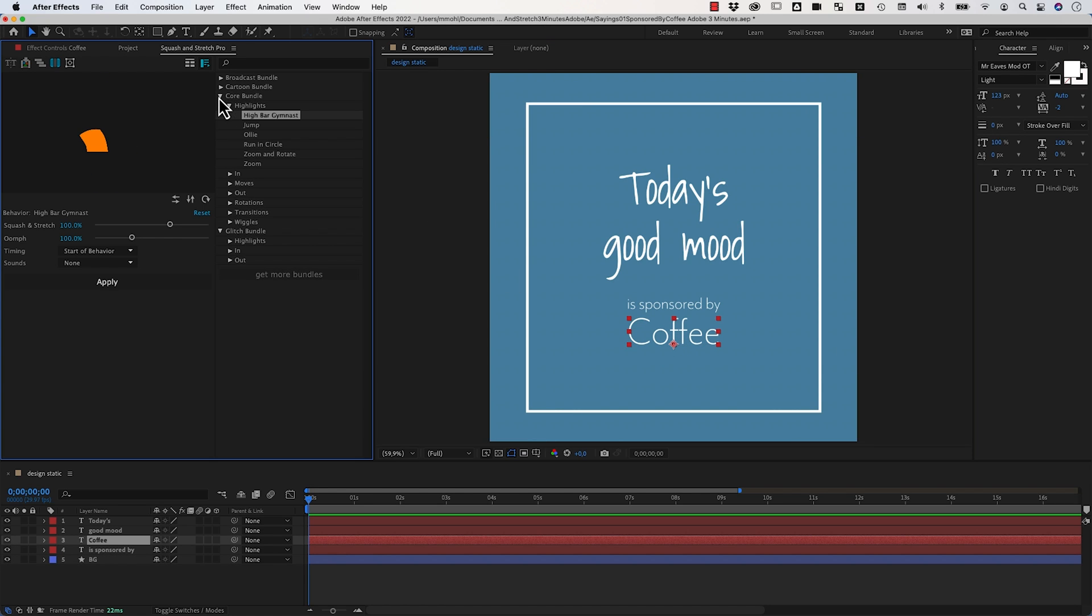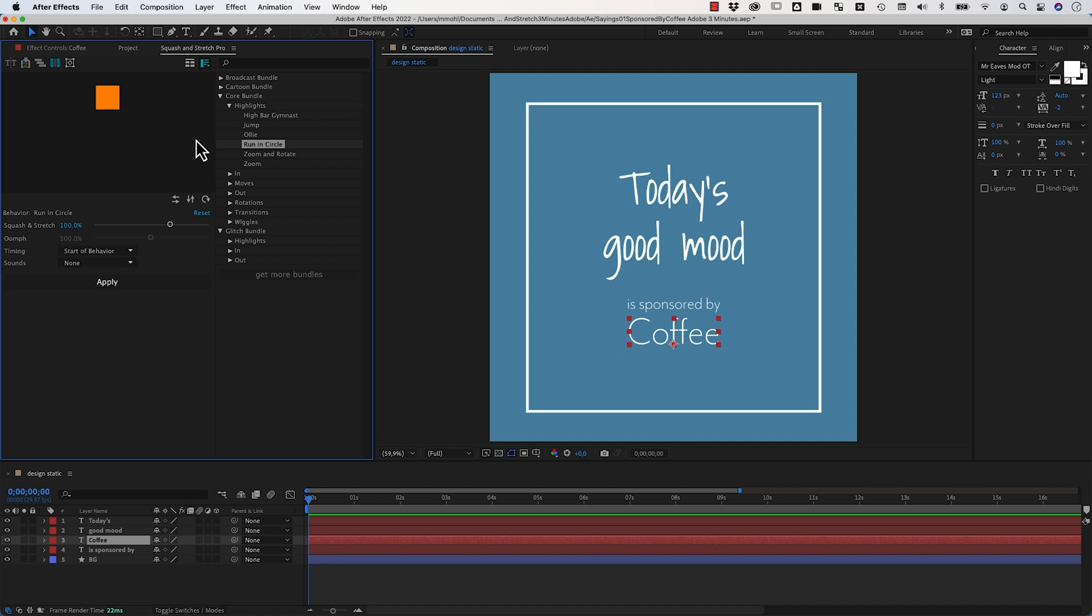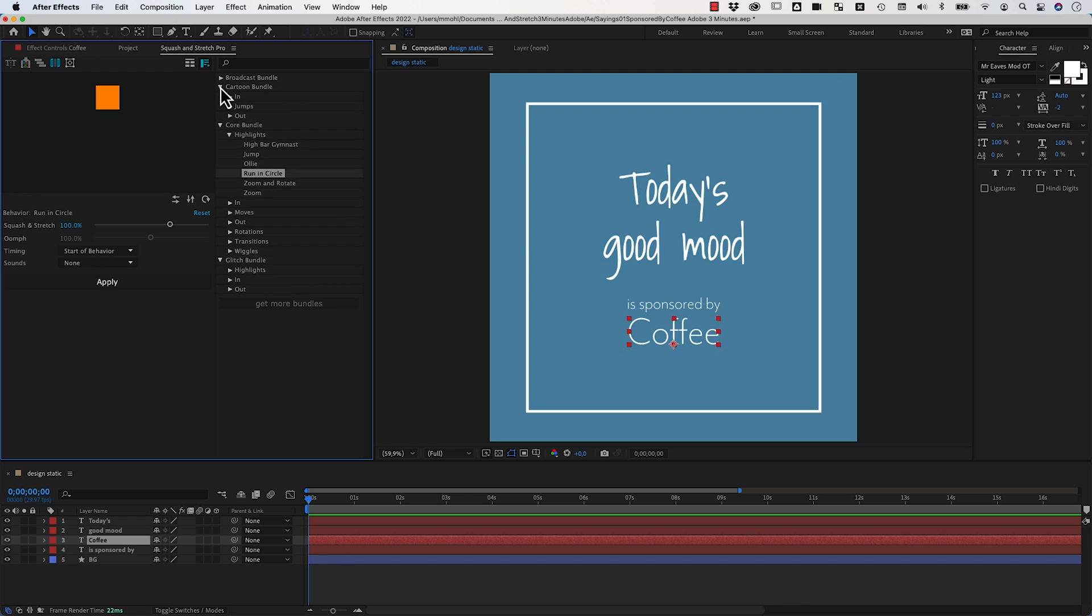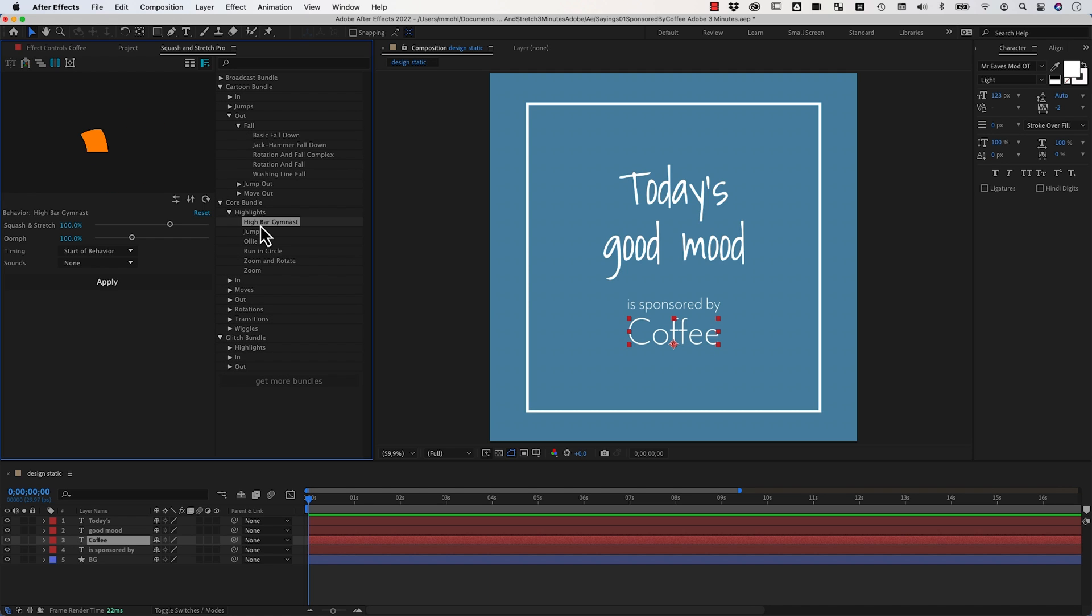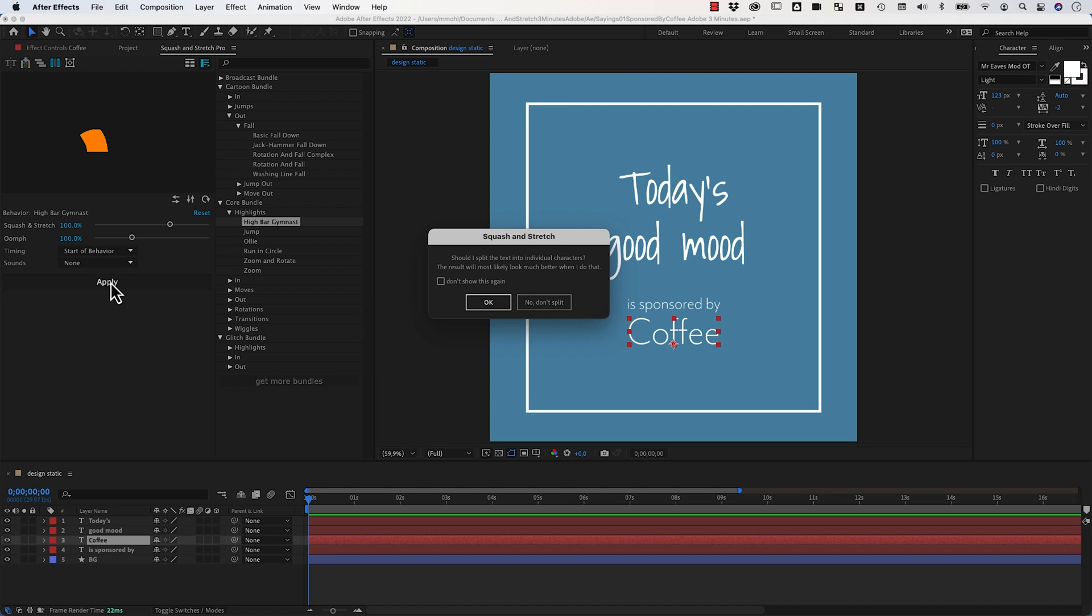Now you choose one of those many behaviors. You've got here for example a jumping behavior or a run in circle and really tons of others in individual bundles. Let's say we want to perform here this high bar gymnast jump move, this one. So we just select our layer and click on apply.